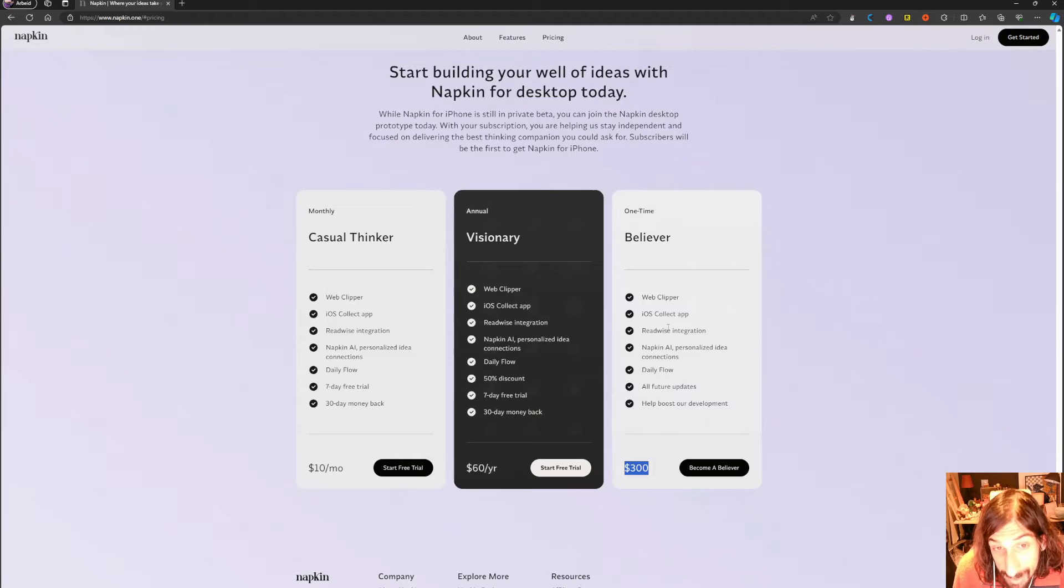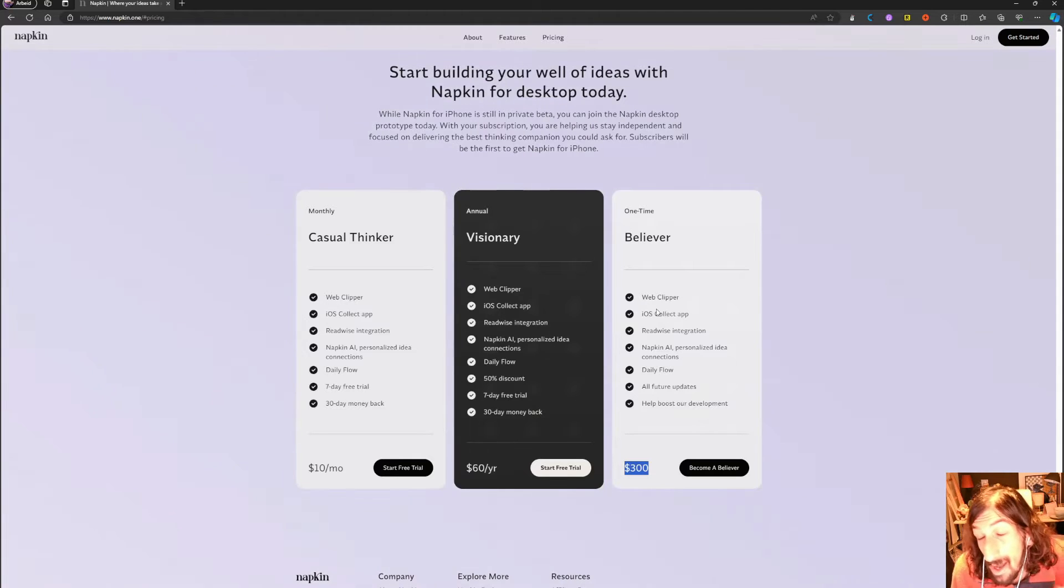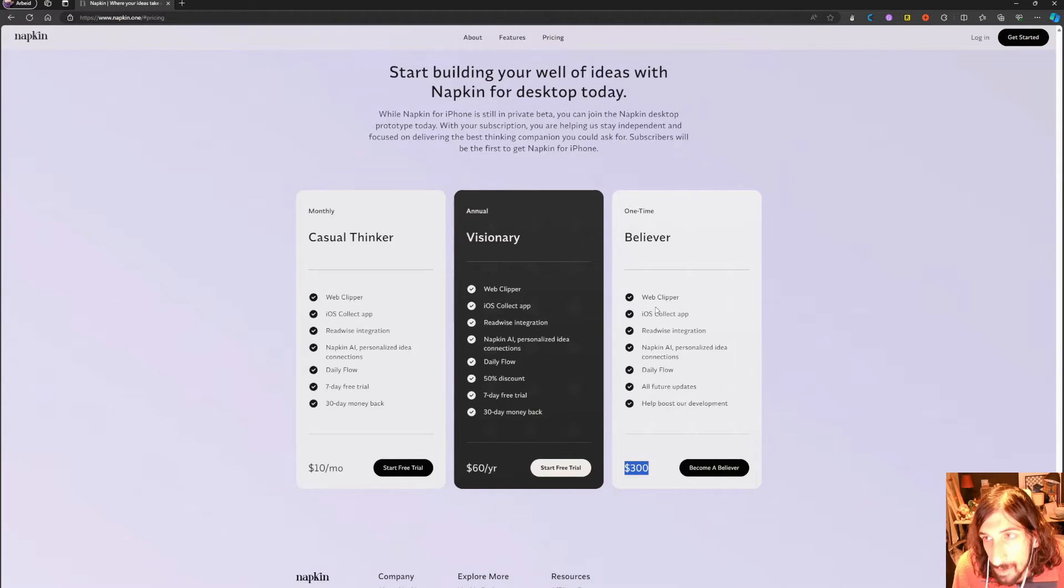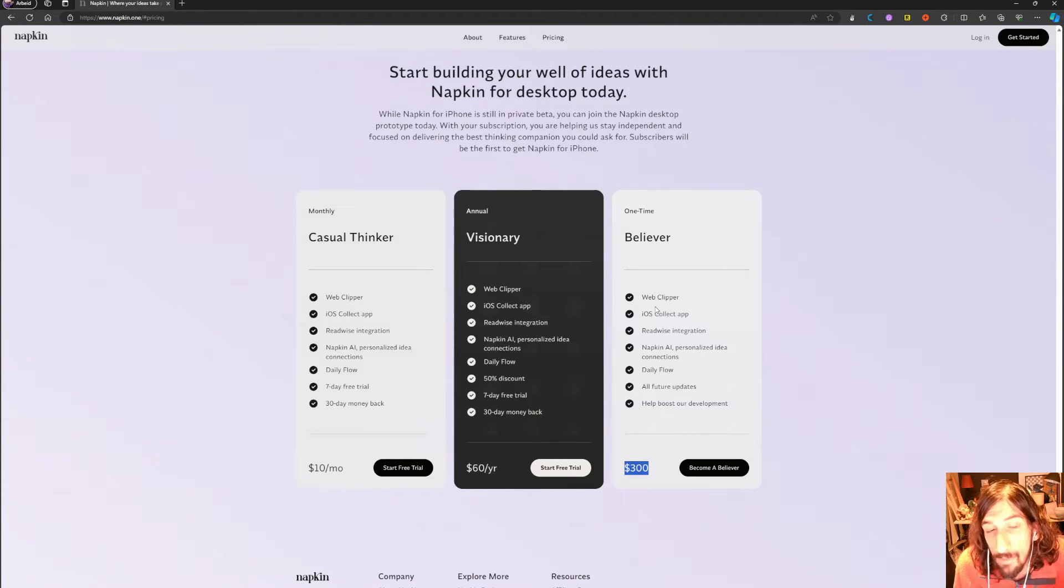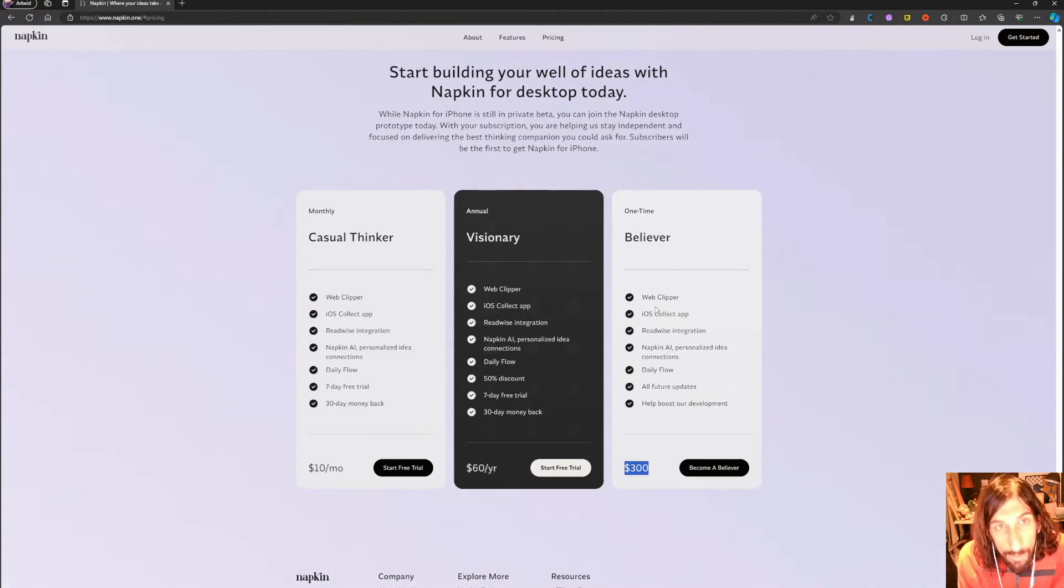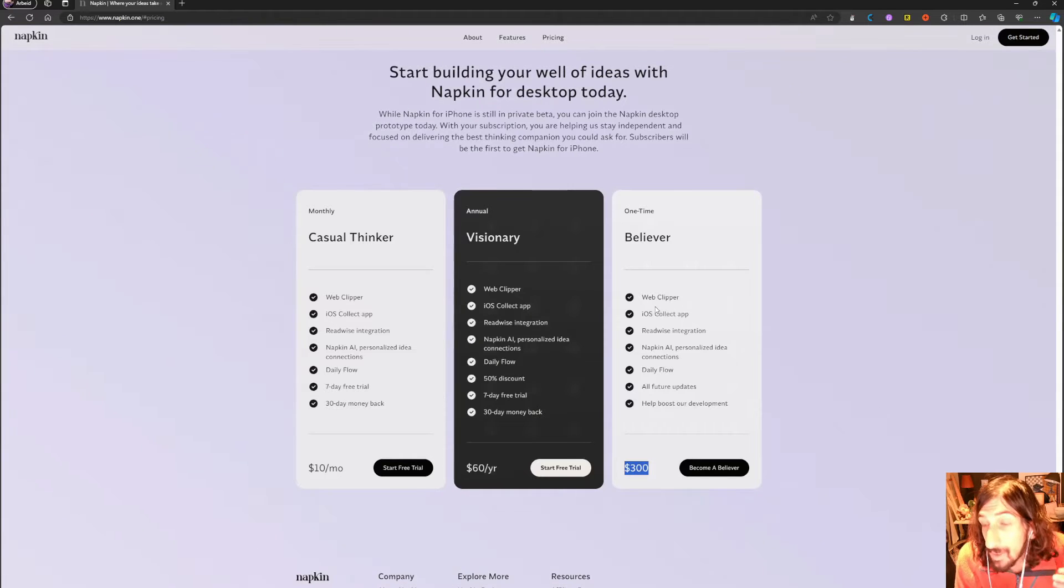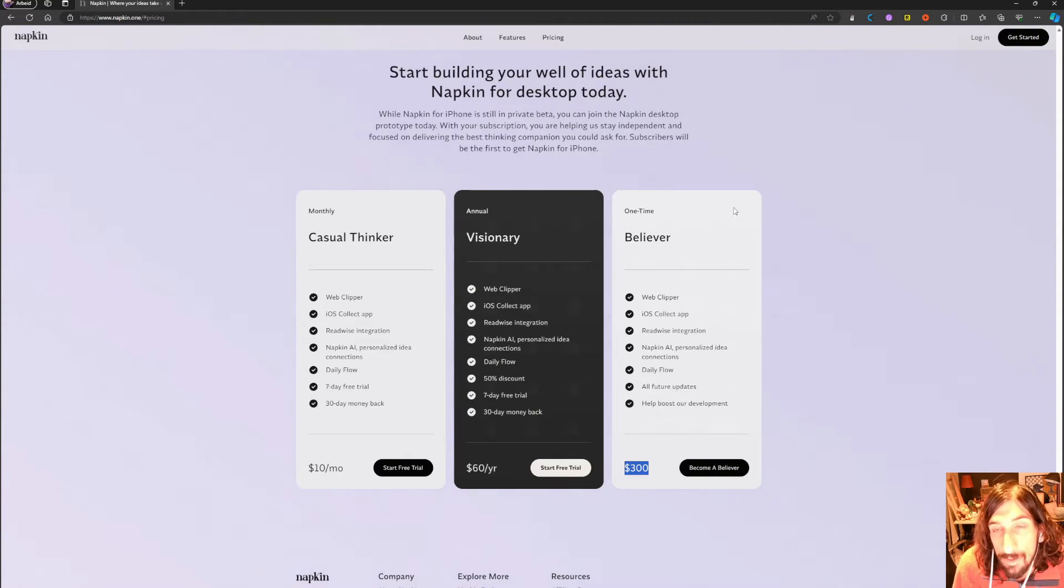This app has a Readwise integration and the iOS Collect app. Similar to the Tana Capture app, it's a mobile app where you can send notes into the app, but you can't retrieve or see your